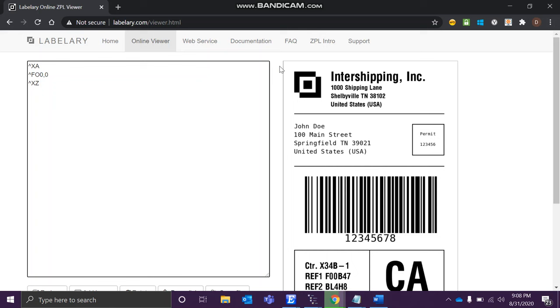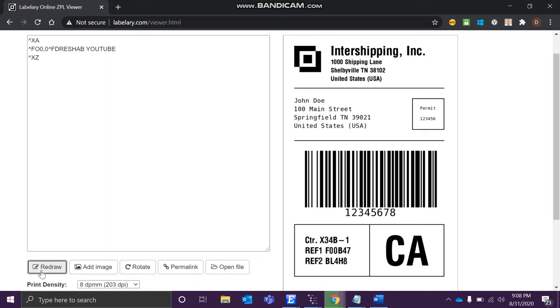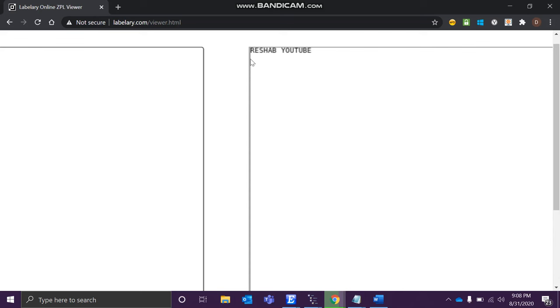Now you have to specify what you have to print. You have to give this caret ^FD, which is nothing but field data. In this field, what data you want to put? Let's just say Rishab YouTube. Now let's try to print it. Clicking over here - see, right now it is small, but you can see it's at the top, zero X coordinate and Y coordinate zero, zero. Correct?